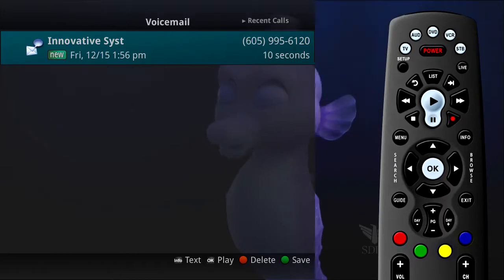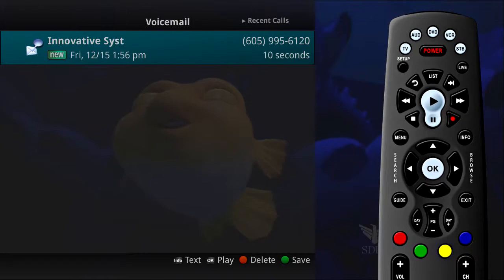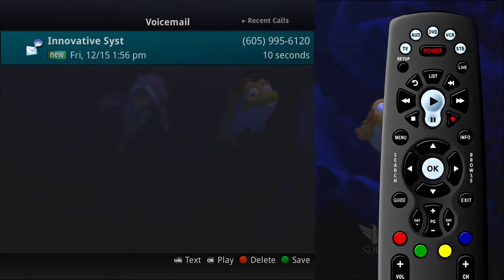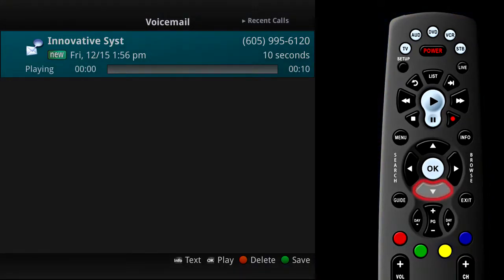The voicemail entries will show your recent caller ID information as well as the length of the voicemail message. If you click on a voicemail entry, the message will play through your TV system.